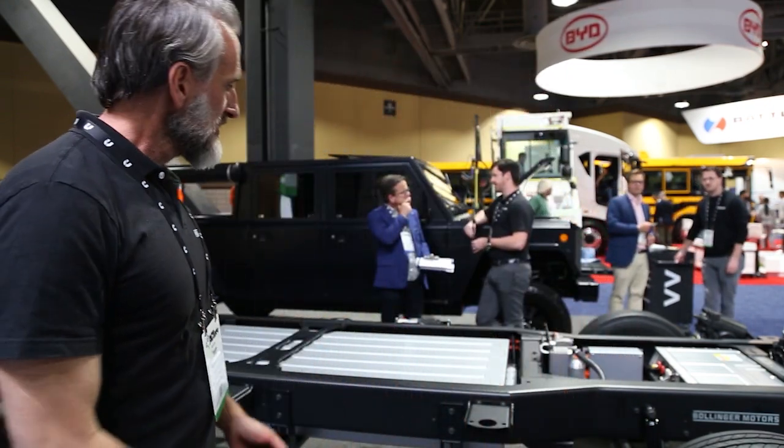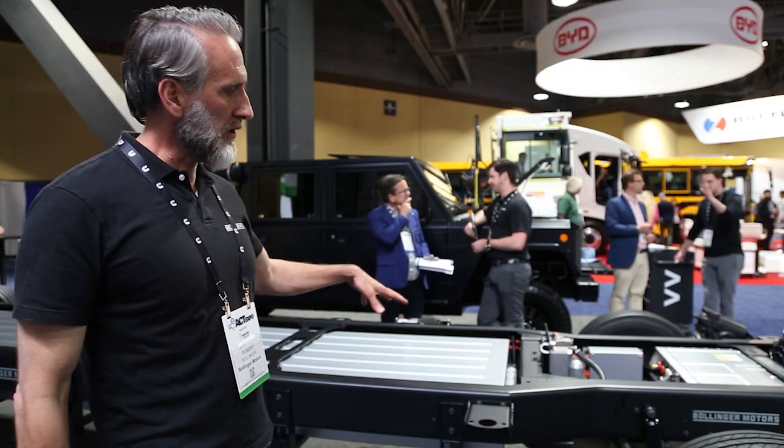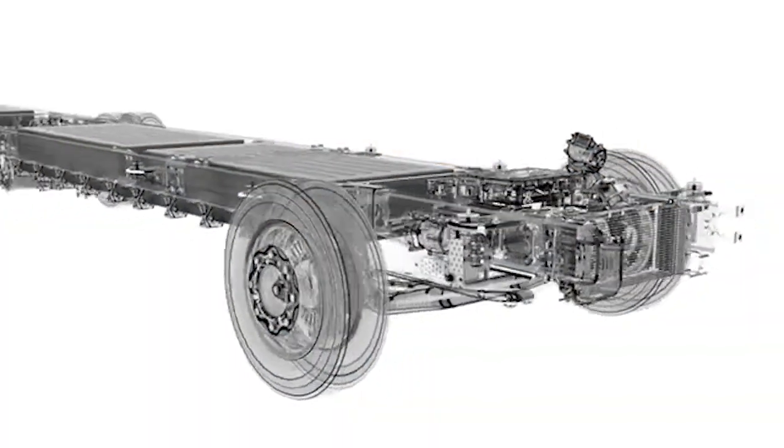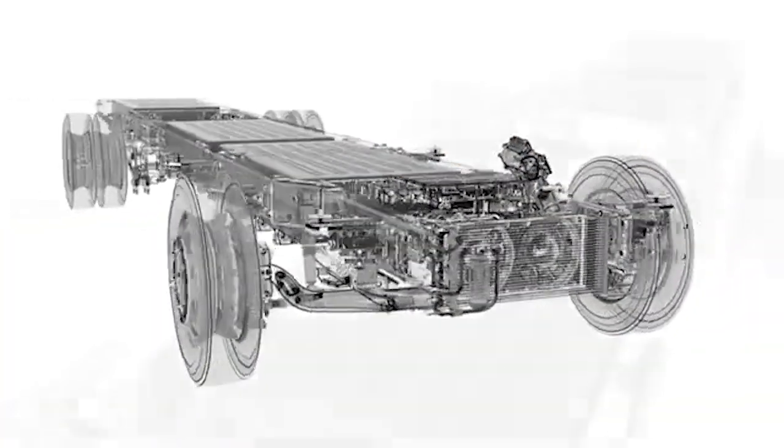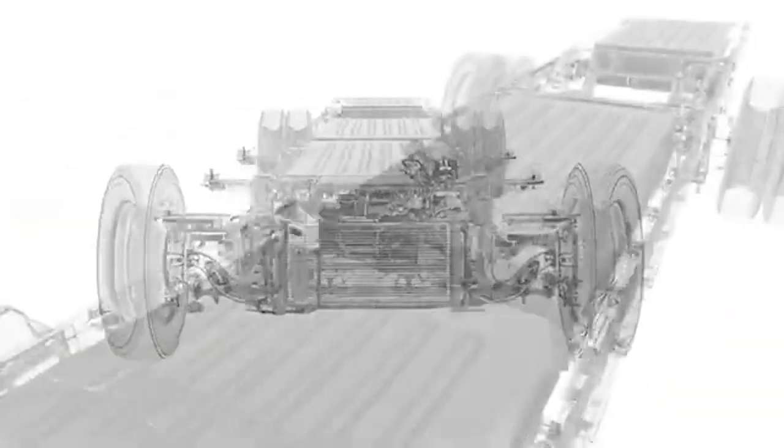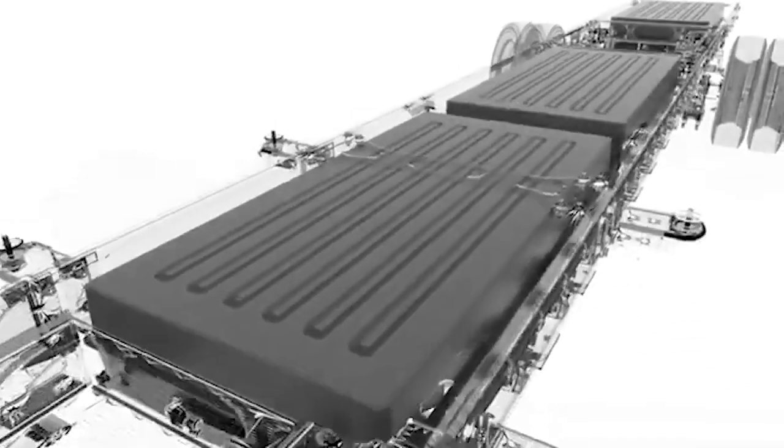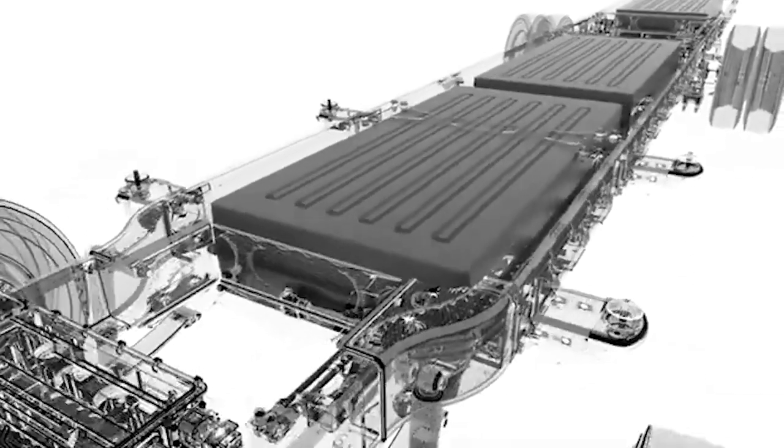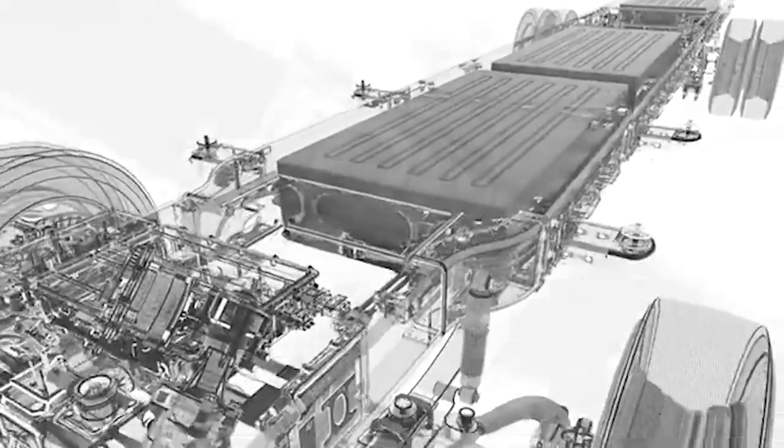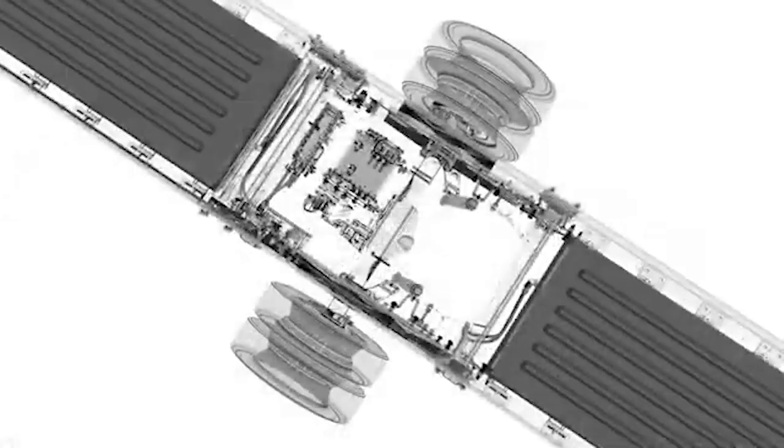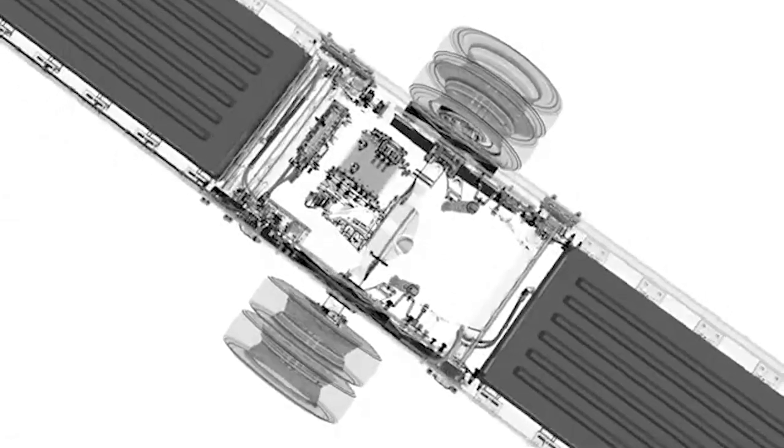And then what is this going to be used for? So with the platform, this is basically our class 5 that will show how we are doing class 3, 4, 5 and 6 versions of this. It will be a platform that can be made into a walk-in van or any type of body on top of that.